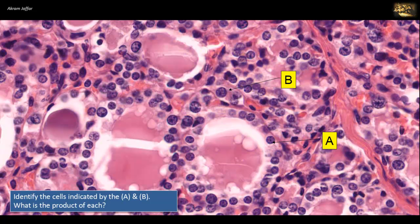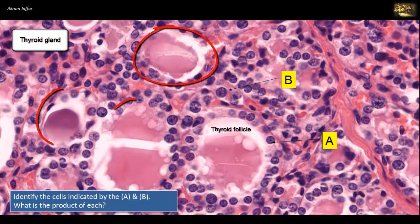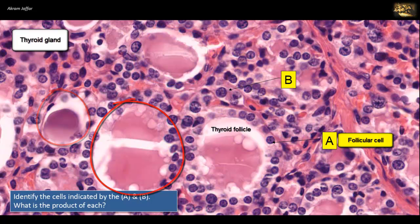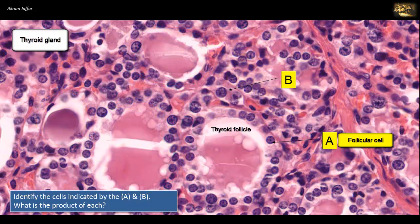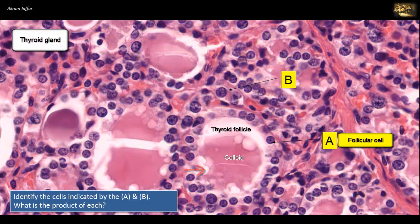Identify the cells indicated by A and B. What is the product of each? This is again a section of the thyroid gland showing thyroid follicles lined by follicular cells, one marked A. They are simple cuboidal epithelium with centrally located rounded nuclei. In active follicles, the follicular cells extract stored thyroid colloid from the lumen and convert it into active hormones T3 and T4. The scalloped pale edge of the colloid indicates where colloid has been removed during activity.